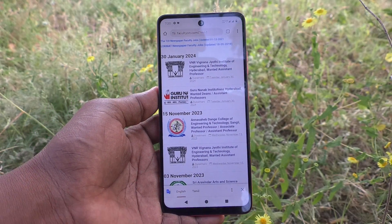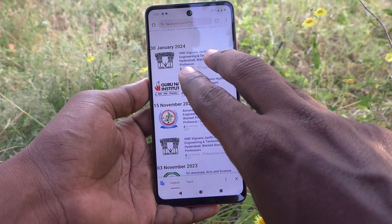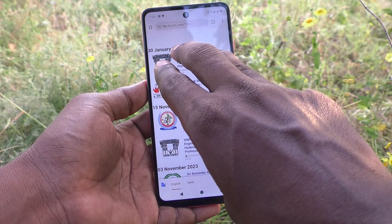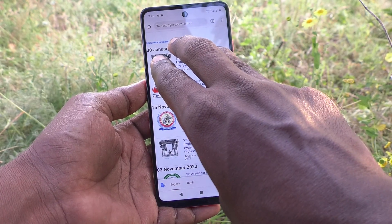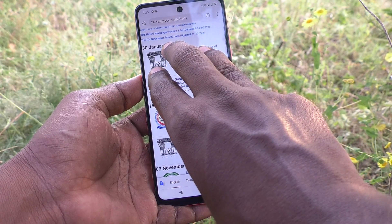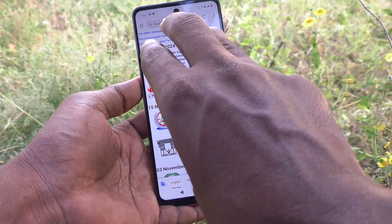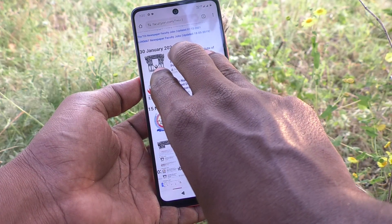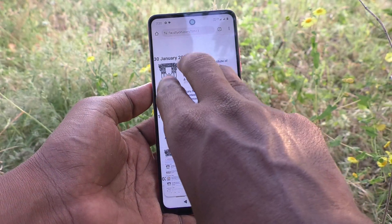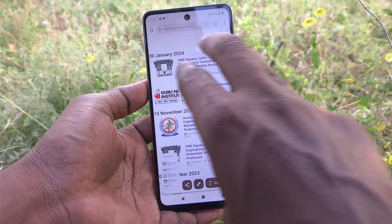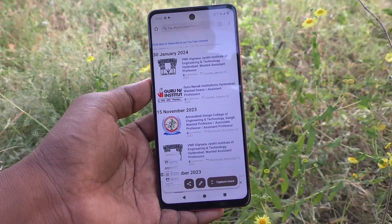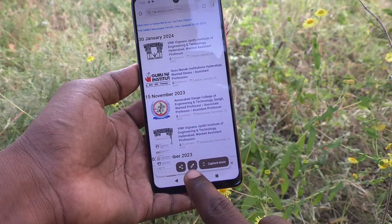By the second method, use your three fingers. Just with three fingers, touch on the screen and hold. Screenshot is taken. This is the second method.